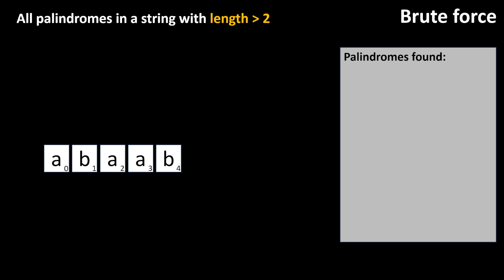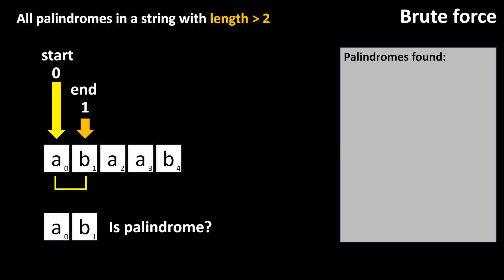Before coding, let's follow this algorithm using an animation. We are using the index start and the index end. As we don't want to check single characters, we have the index start initially assigned to zero and the index end to one. We then extract the substring from the position start to end, including the character indexed by the index end.